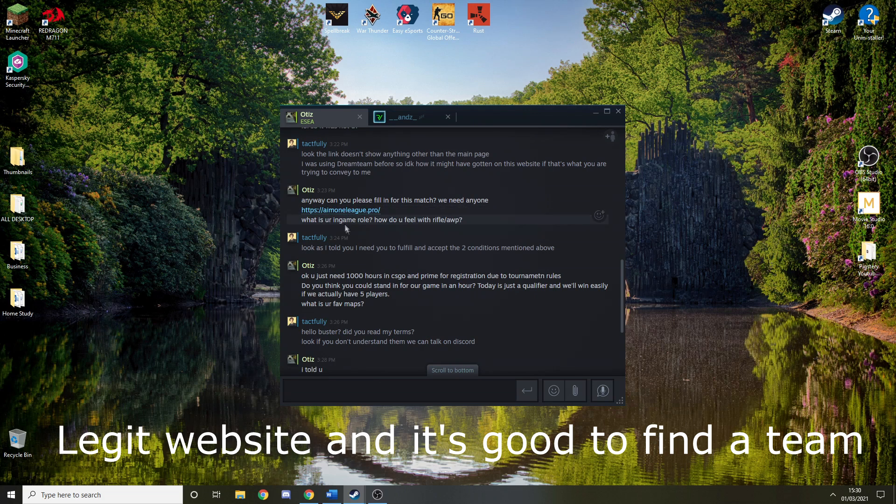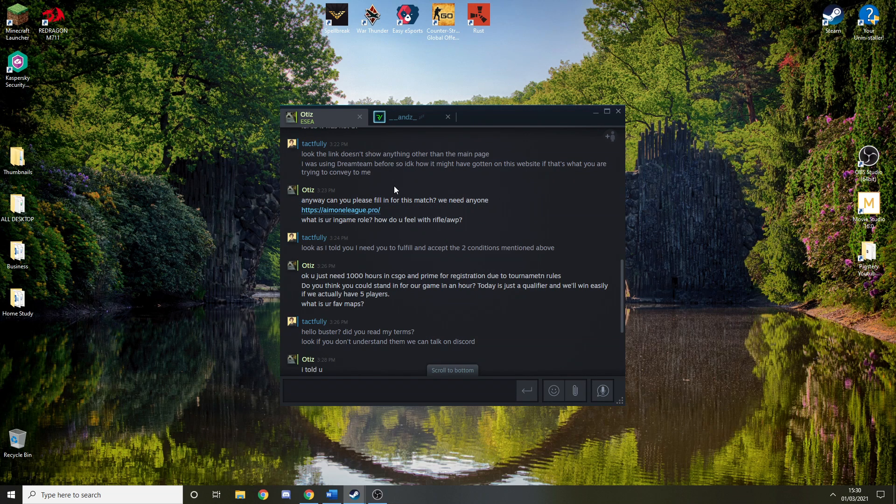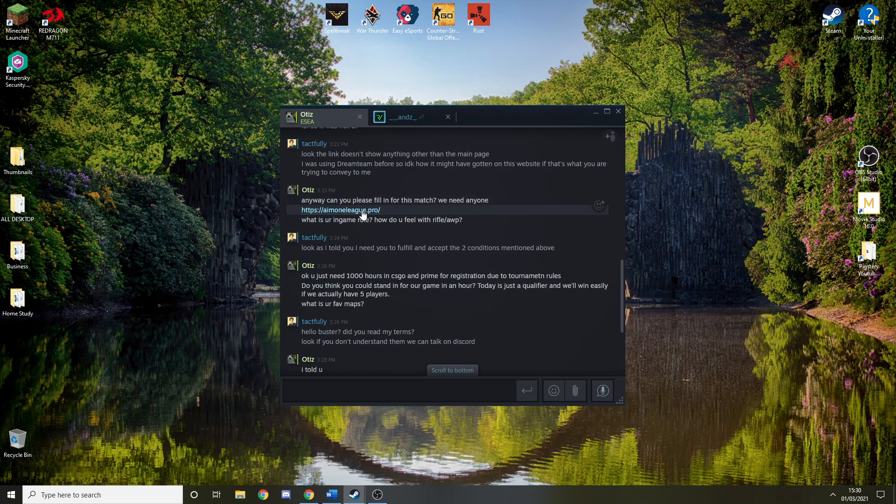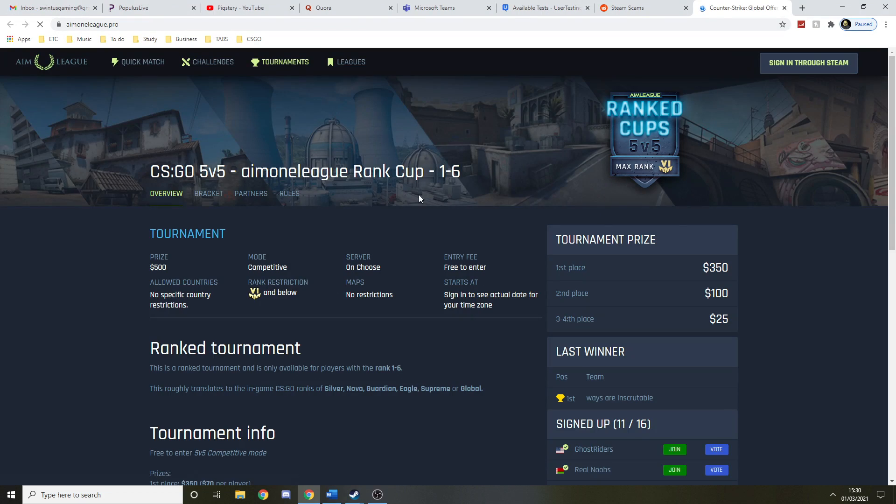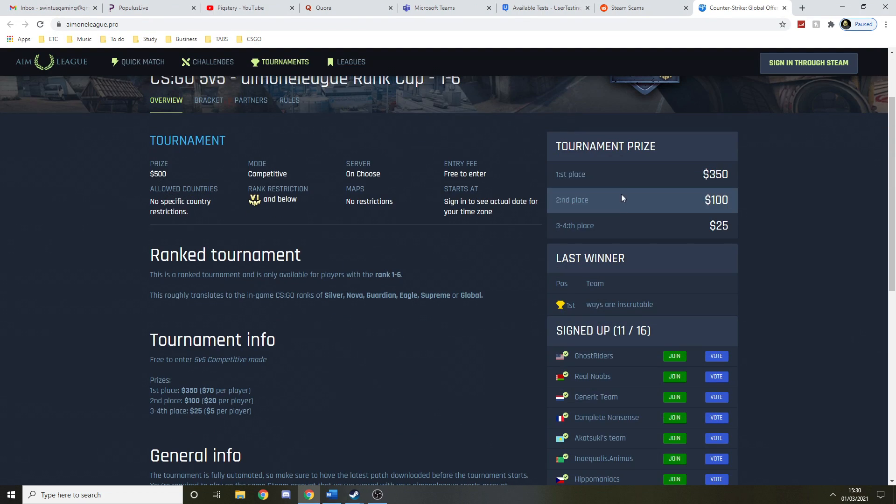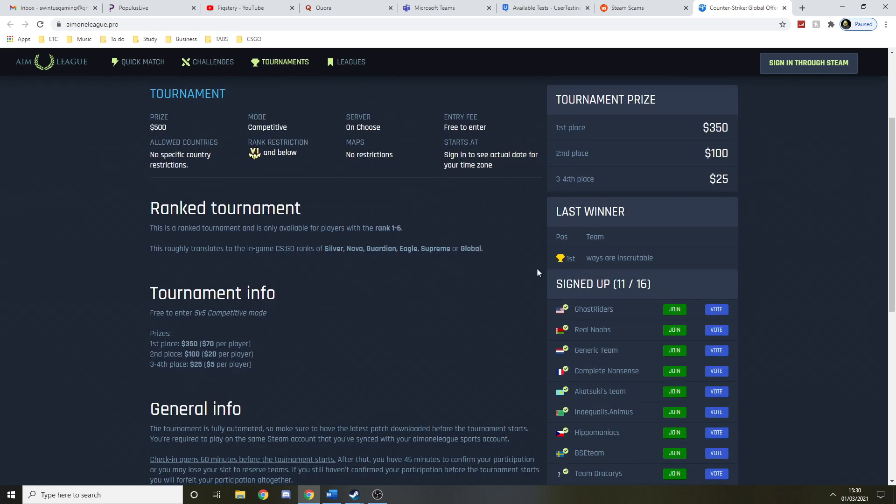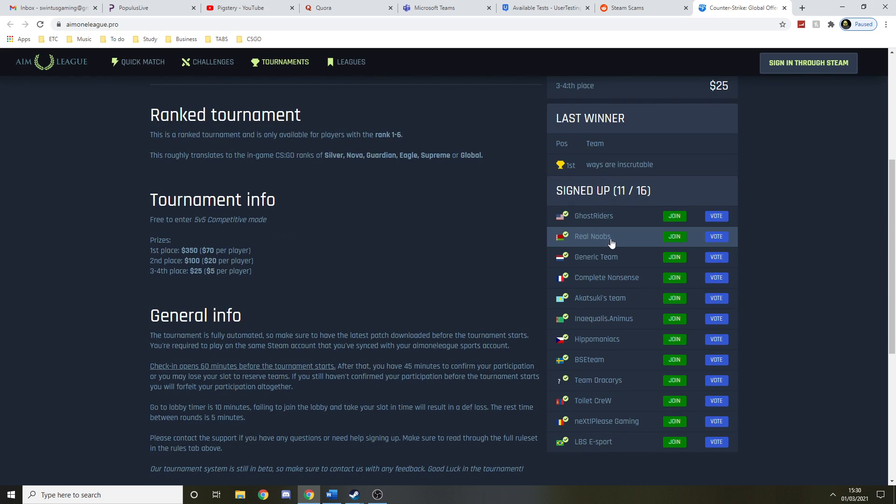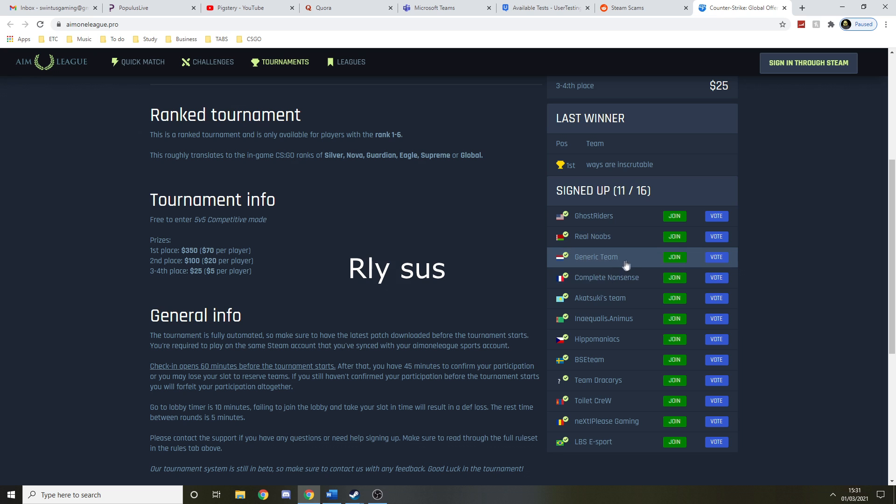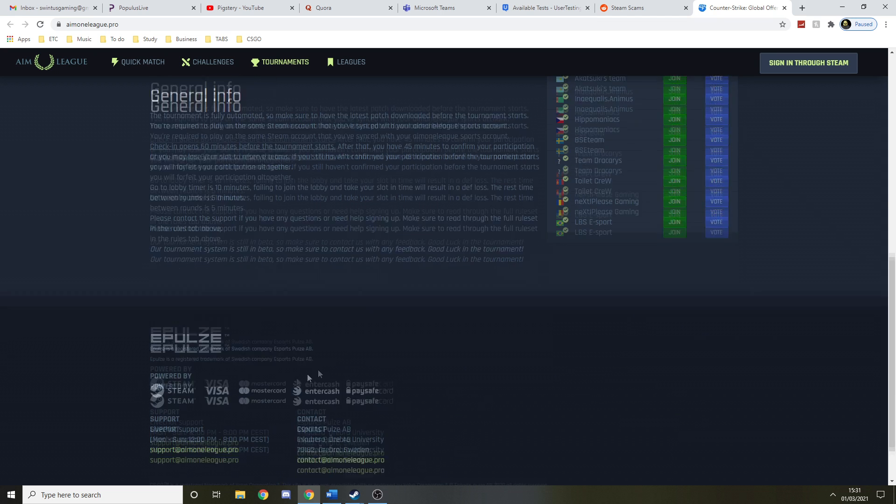This guy just literally just keeps going with his scam. He's just like, you know what, I'm just gonna send this guy this. If you actually look at it, it's actually so sus. First place - real noobs. Who names their team real noobs, man? Complete nonsense. Generic team. Like who does this, man? Toilet crew. Toilet crew, are you actually kidding me?